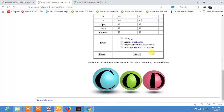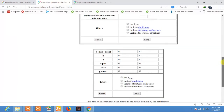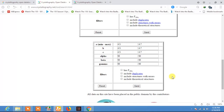Now just click — there is a filter section with options: include duplicates, include structures with errors, include theoretical structures. We are not going to include theoretical structures; we are only searching for experimental structures of TiC. We have filled in the form, so now just click Send.